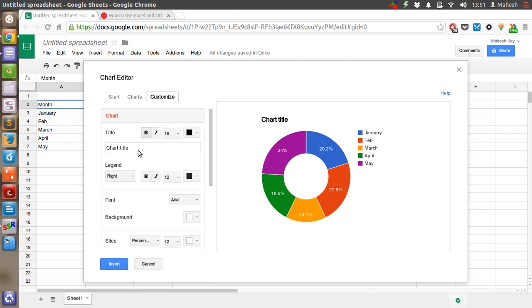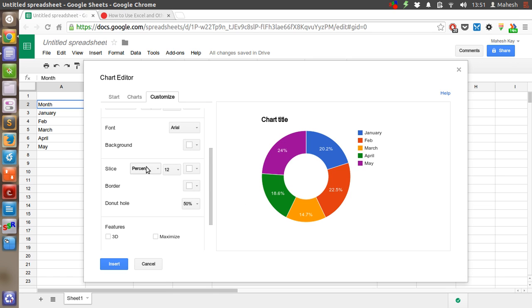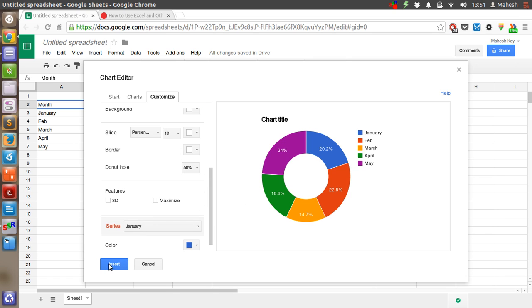For the chart title, let's add 'Revenue Chart.' And let's keep the rest of the things as they are. Now click on Insert.